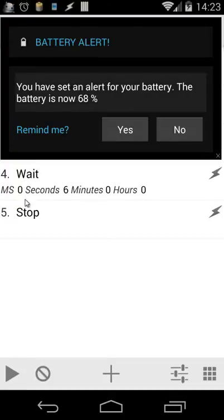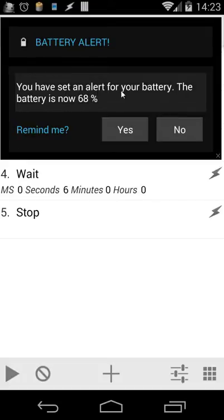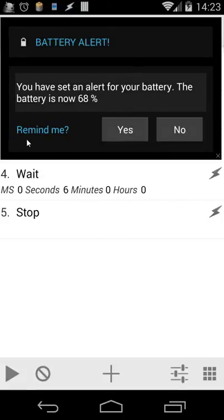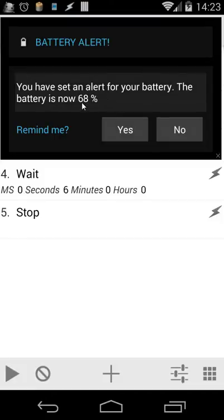And as you see we get an alert, another scene and it said we have set an alert for the battery. The battery is now 68% and we have also a choice for reminders. So remind me when I choose yes, it will remind me when the battery is at 67%. When I choose no, it won't remind me again.